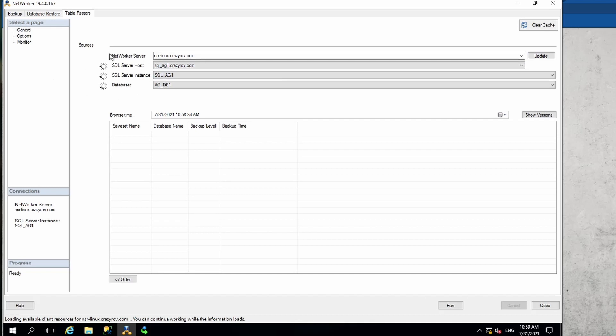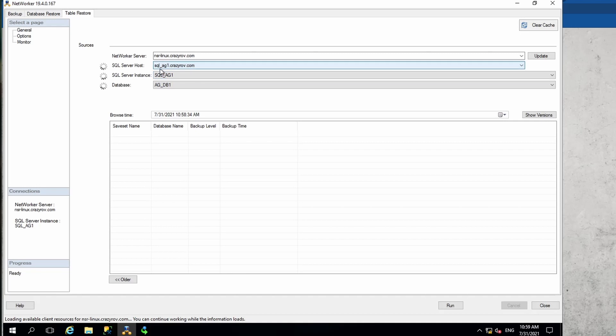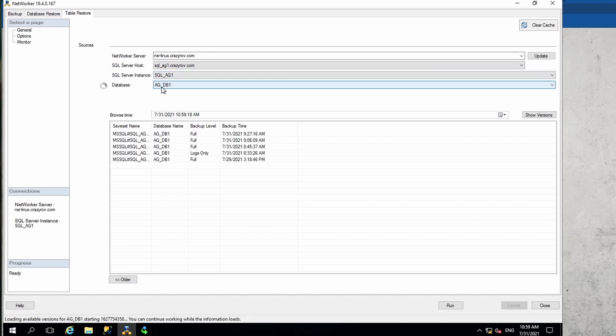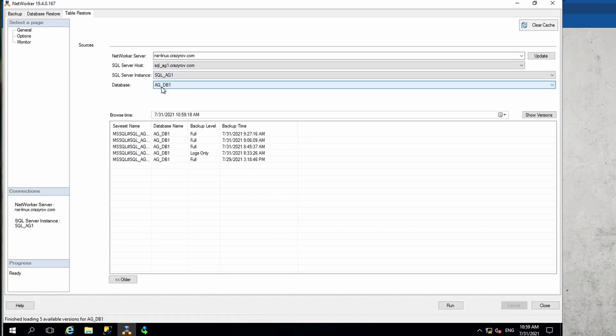Right now it is connecting to the Networker server to pull the information relevant to the selection that we have here, which is the host. In our case it's the AG SQL AG1, the instance which is SQL AG1, and the database which is the only database that we have in this particular server, which is AGDB1.